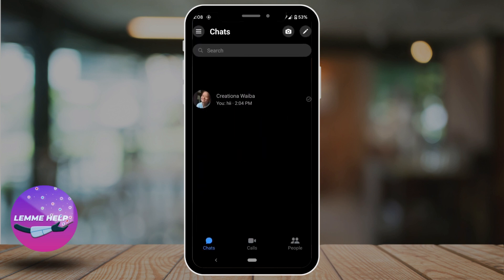You have been logged into your Messenger account. Here at the bottom, you'll get to see three options: Chats, Calls, and People.